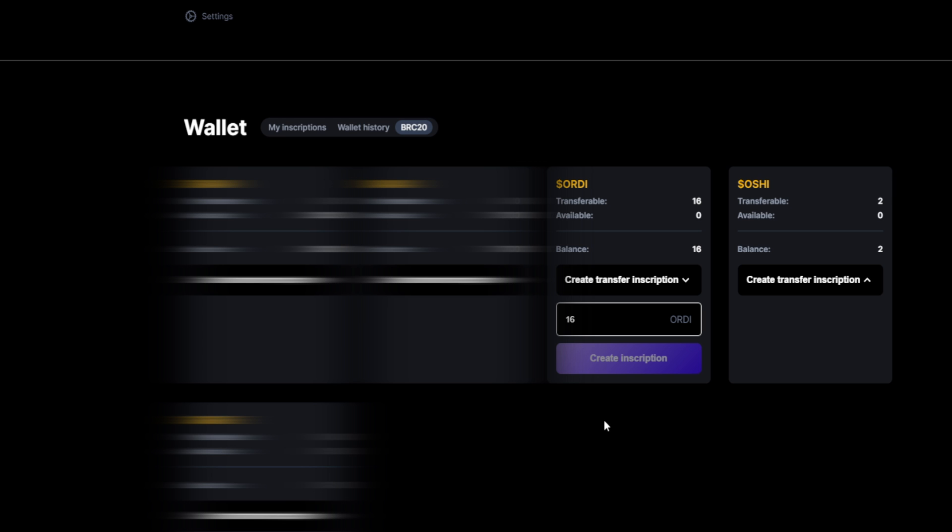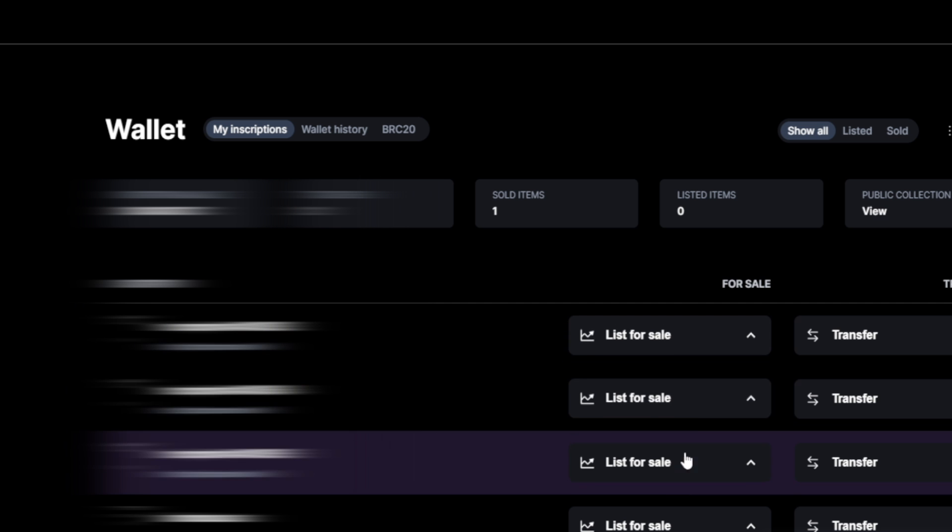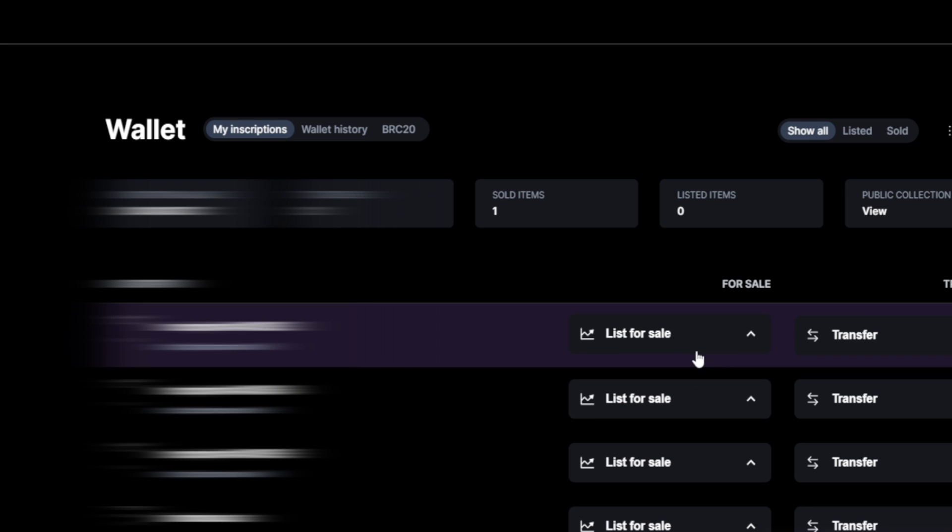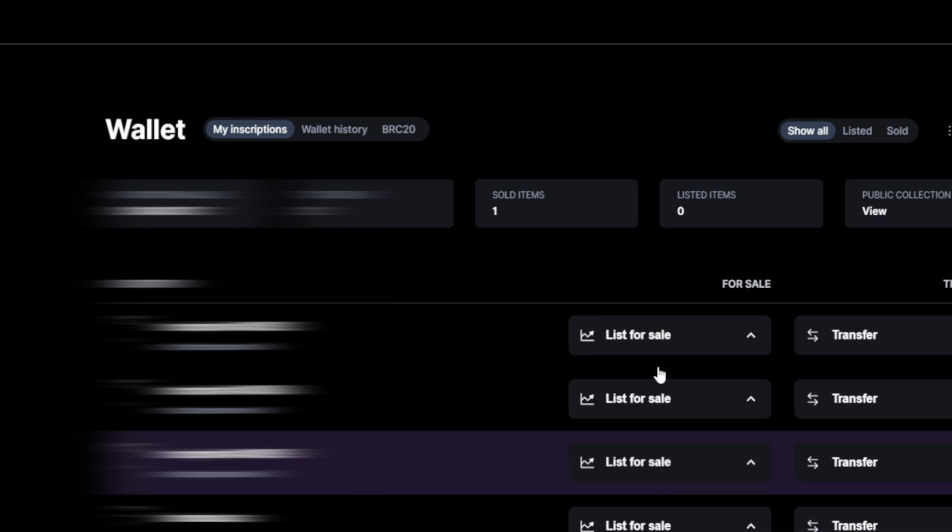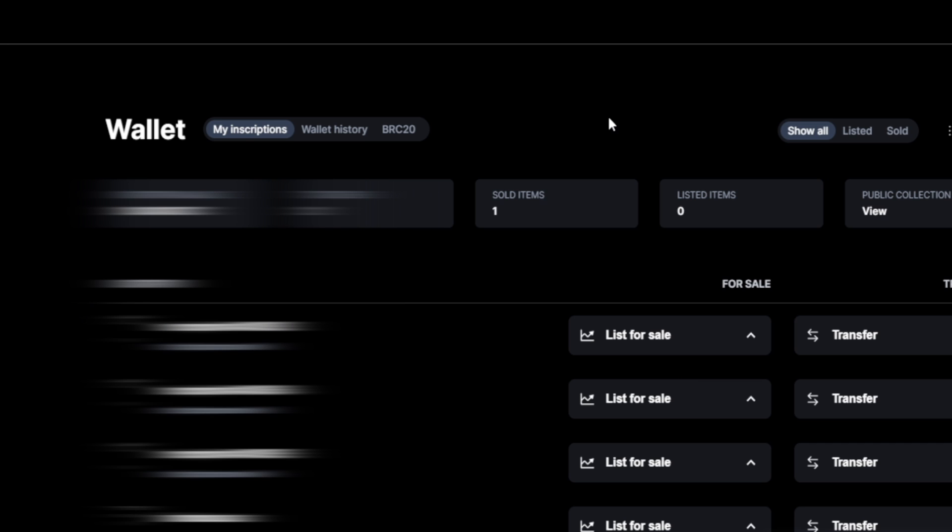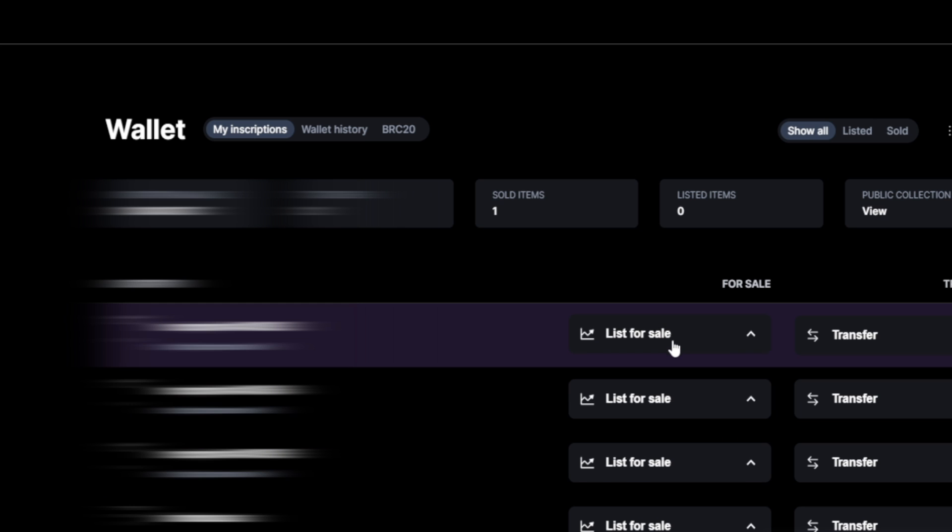Now, putting them up for sale cannot be done in here. For that, you go to my inscriptions and over here, you can choose the option list for sale. Make sure you inscribe it first so it's available for transfer, and then you can list it for sale. On this page, you will find all your inscriptions, including the BRC20s and all your NFTs. As you can see, we can click on list for sale right here and put the item up for sale. But again, in the case of BRC20s, they have to be available and confirmed for transfer first.